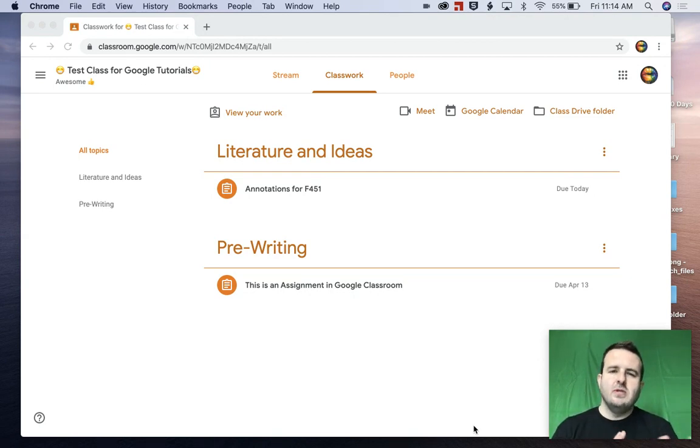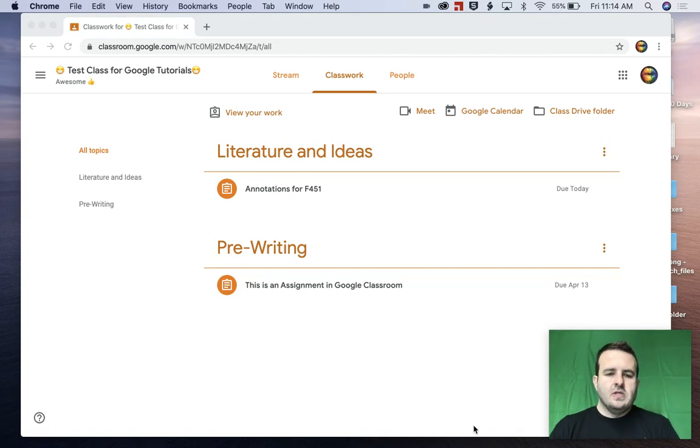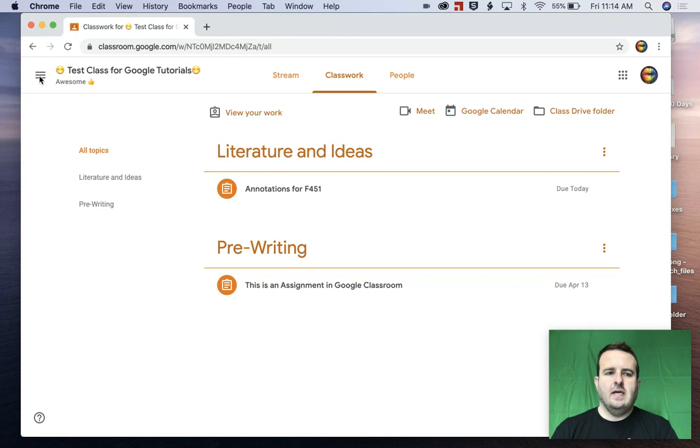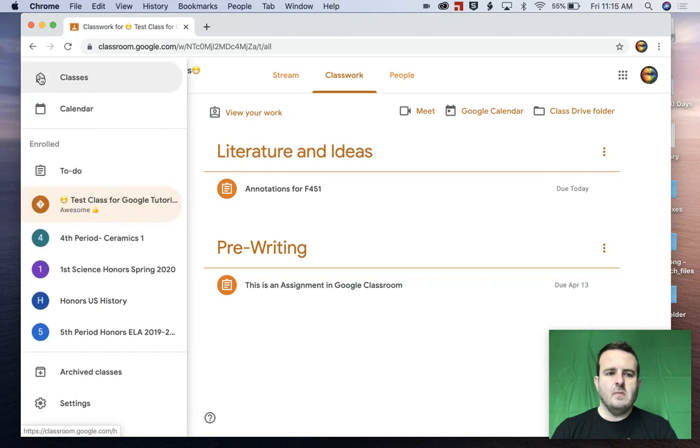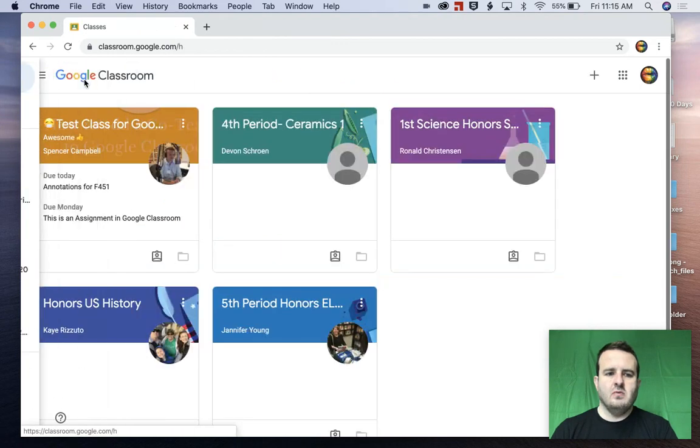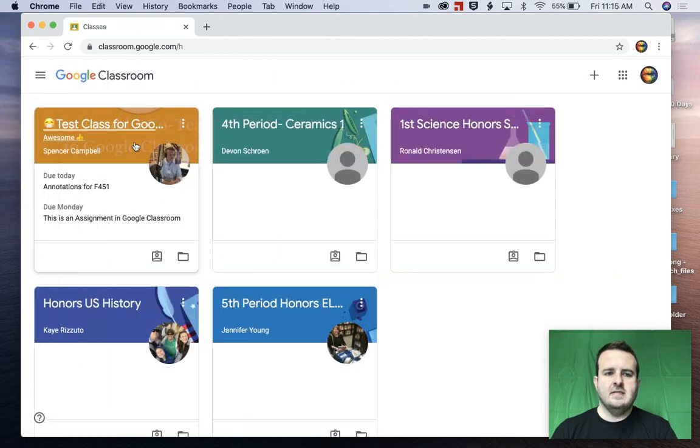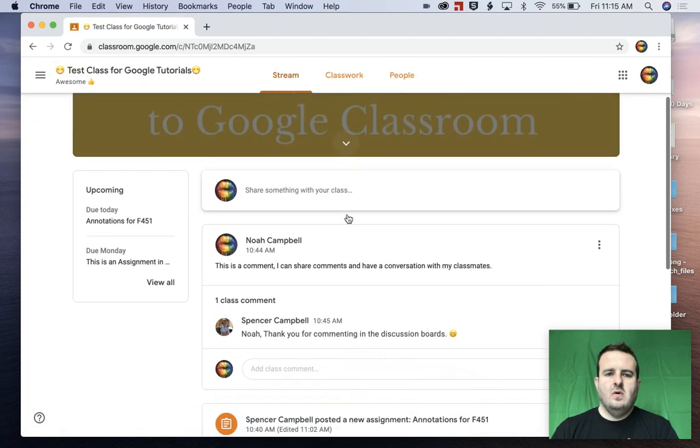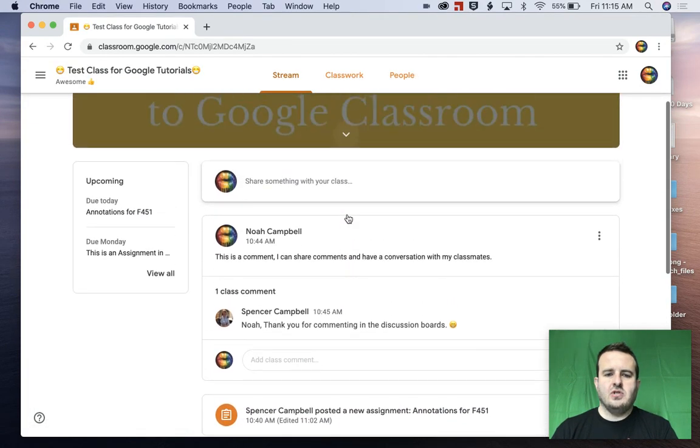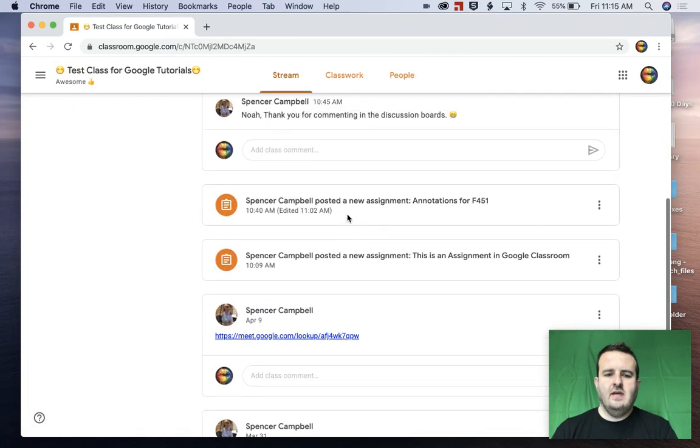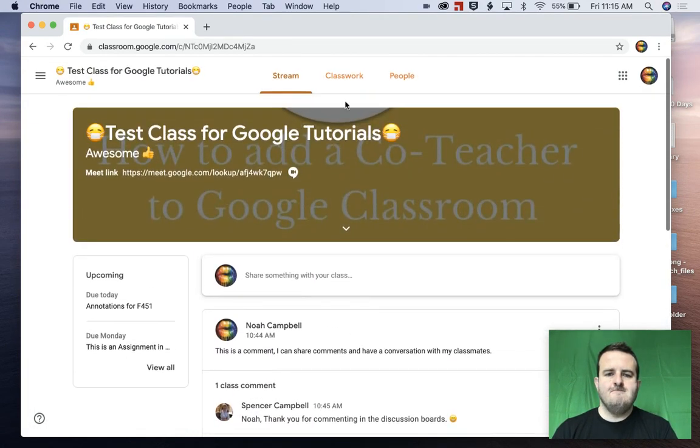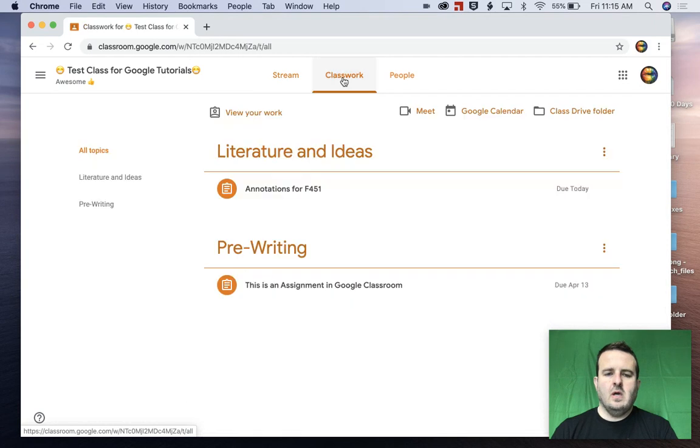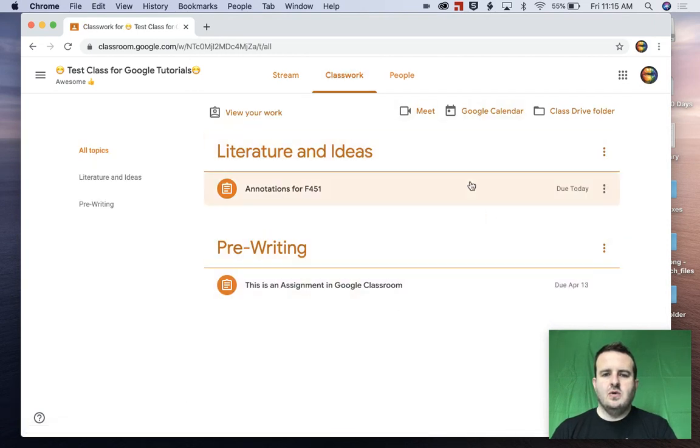So there's a couple different ways that you can do that. This is the first assignment here. Again, let's just drive you through where we're at through navigation. We click on classes. I've added my son to this test class. So we're here in the stream which has everything here. We're going to click on classwork and you'll see that there's two assignments here today.